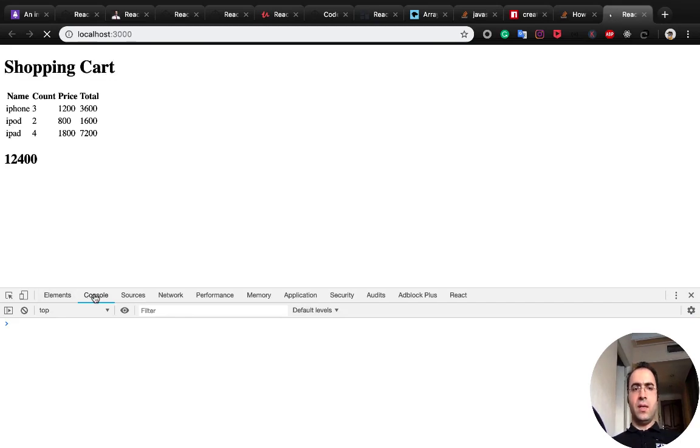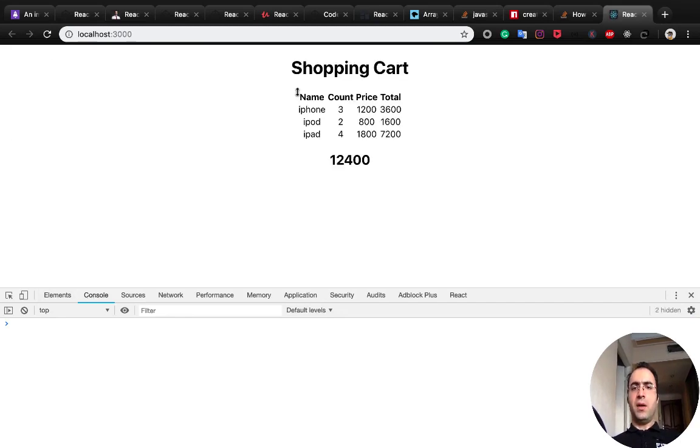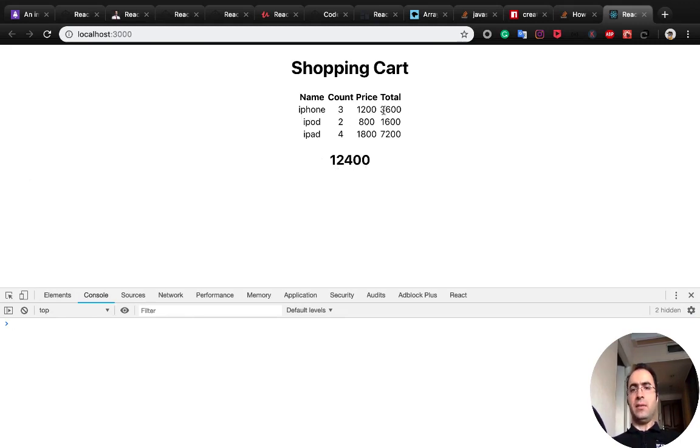And here you can see a clean console which shows a shopping cart with the total price of the shopping cart and product items like this.